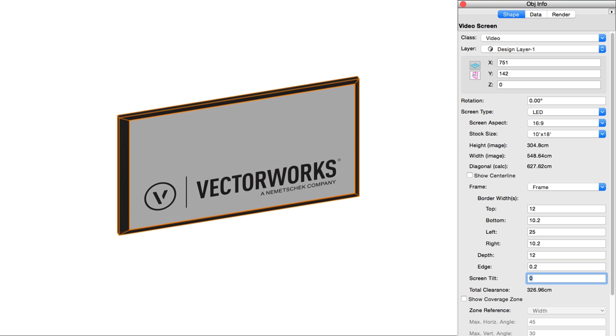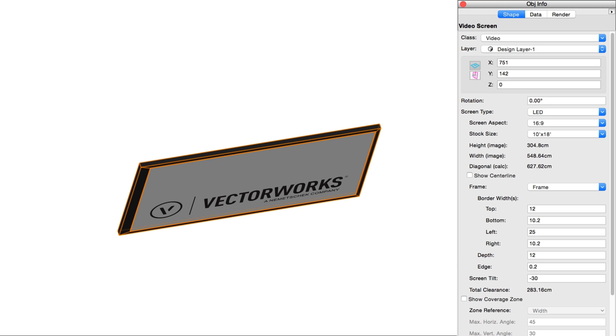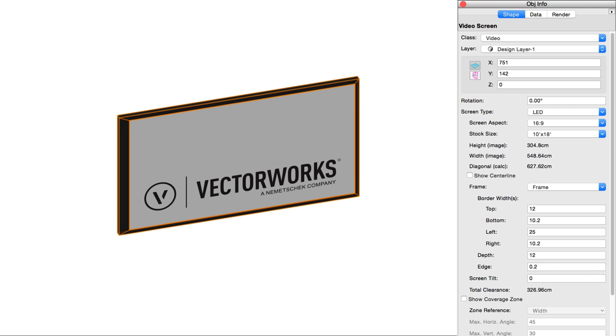Screen tilt allows you to tilt the screen towards or away from its default configuration. Positive values tilt the top of the screen away from the viewer, and negative values tilt it towards the viewer. Total clearance displays the total vertical clearance height required by the complete video screen object from the floor to the top of the screen, including any border, dress kit, valence, or other accessories.